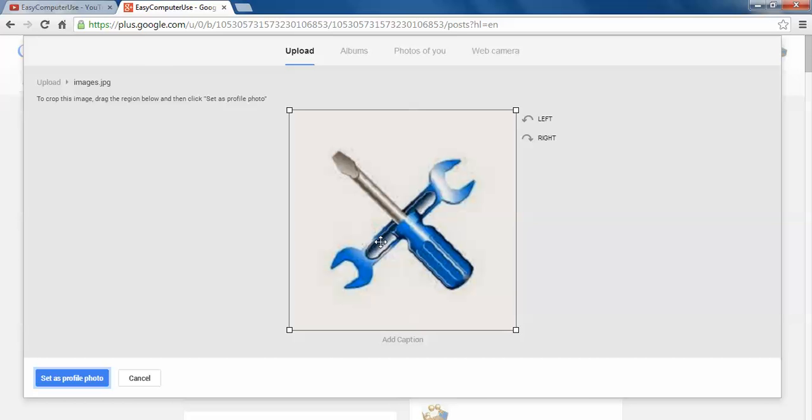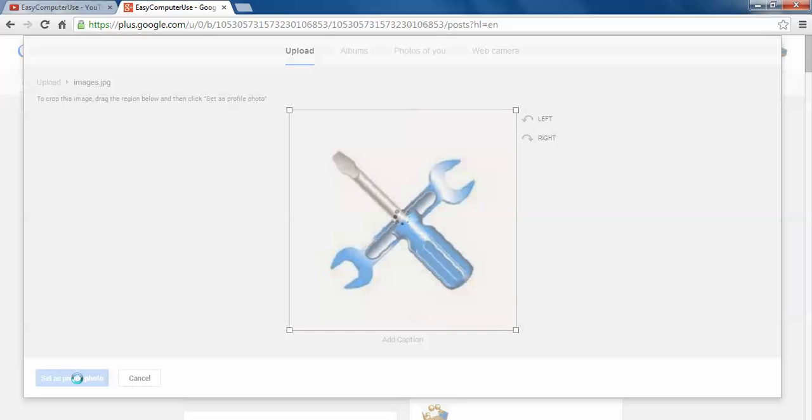The minimum side of the picture. That's why I can't make changes. But if the picture is bigger, then you can make changes, move the square. Anyways, let's set as profile photo.